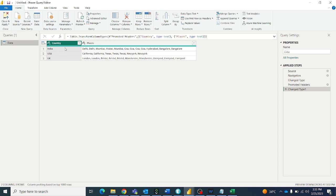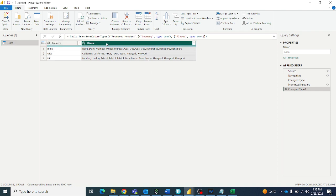Here we have India and we have the places repeated: Delhi, Mumbai — Delhi repeated twice, Mumbai repeated twice, Goa four times, Hyderabad, Bangalore twice. And USA — California repeated, Texas and New York is repeated. So I want to remove duplicates from each cell of the places column.